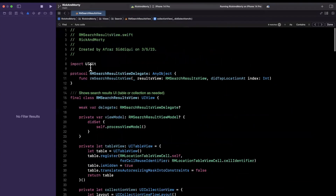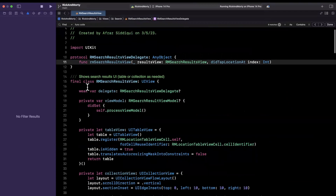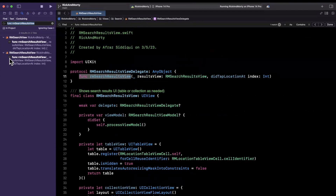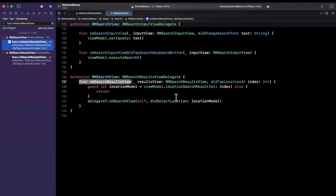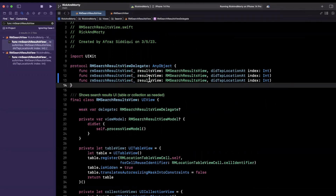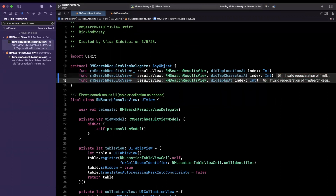Let's see what I did for locations up here because we already have this function for the search results view delegate. It looks like we used the index of the selection. The reason we did that — let's see where this is implemented — is here we're saying view model location search result at index, basically asking the view model to give me the results at this position. So I can copy and paste this function and say did tap location, and change both of these to did tap character and did tap episode.